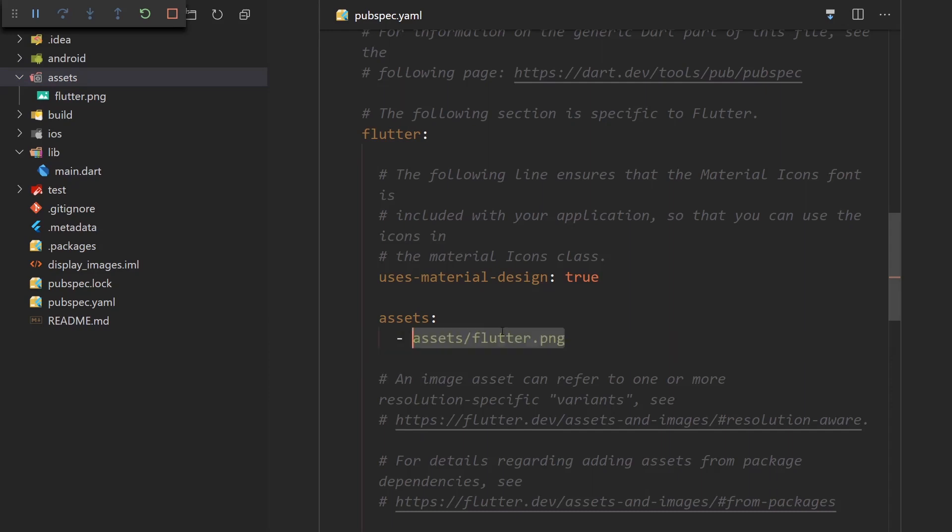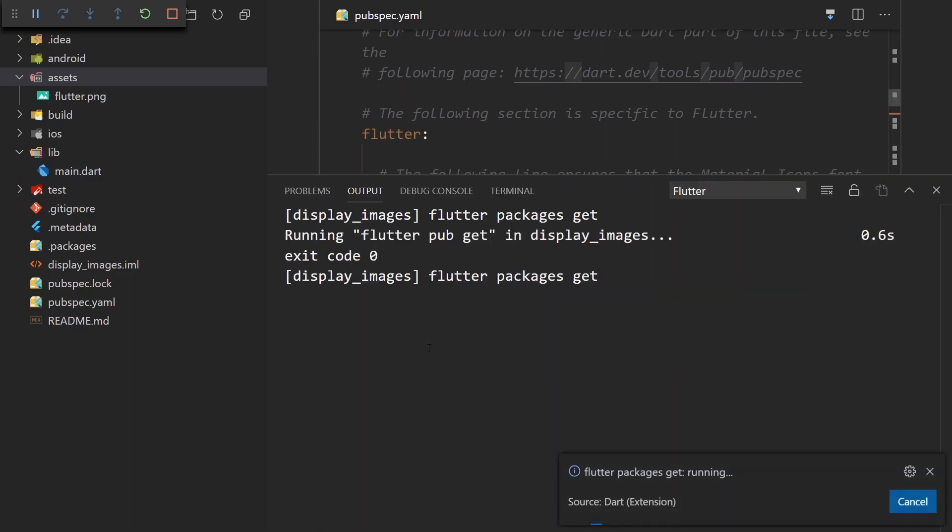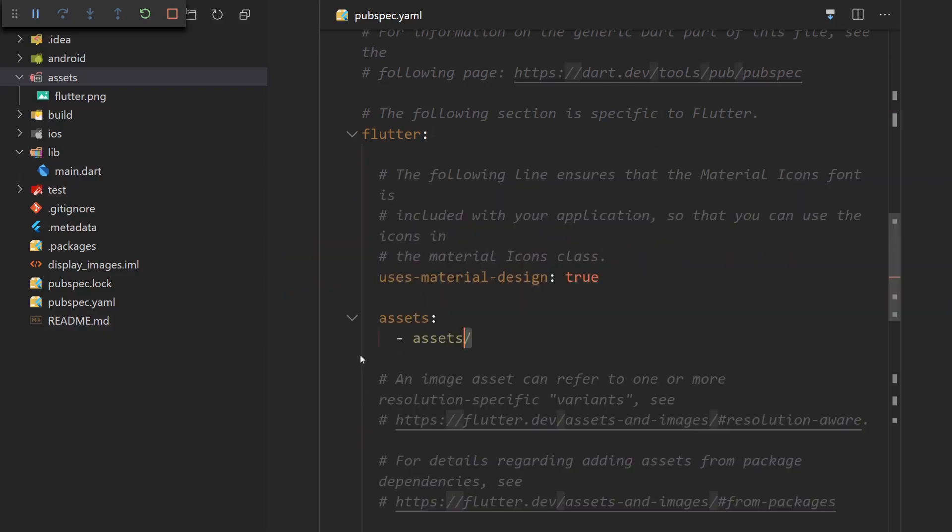And now we have included the Flutter image resource. But if we want to include all resources from a folder, we just say the folder name and put a slash here at the end. And now when I save it, it's going to run Flutter packages get. And we got an exit code of zero, which means that this was done successfully.